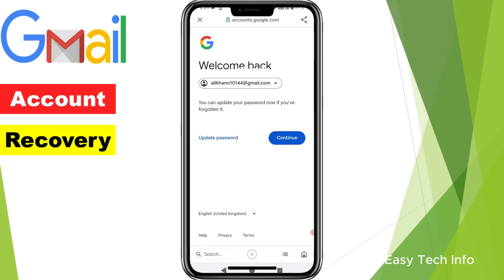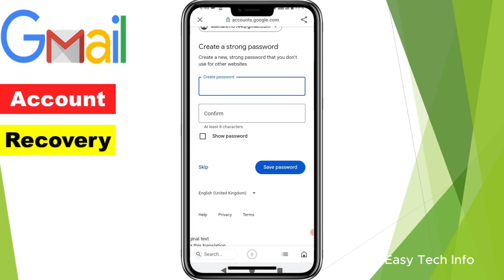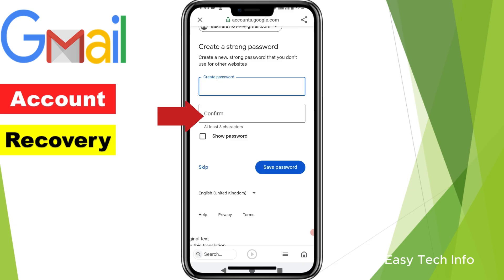Here it is asking you to continue — then your email address will open — or the other option is to update your password. I want to update my password.